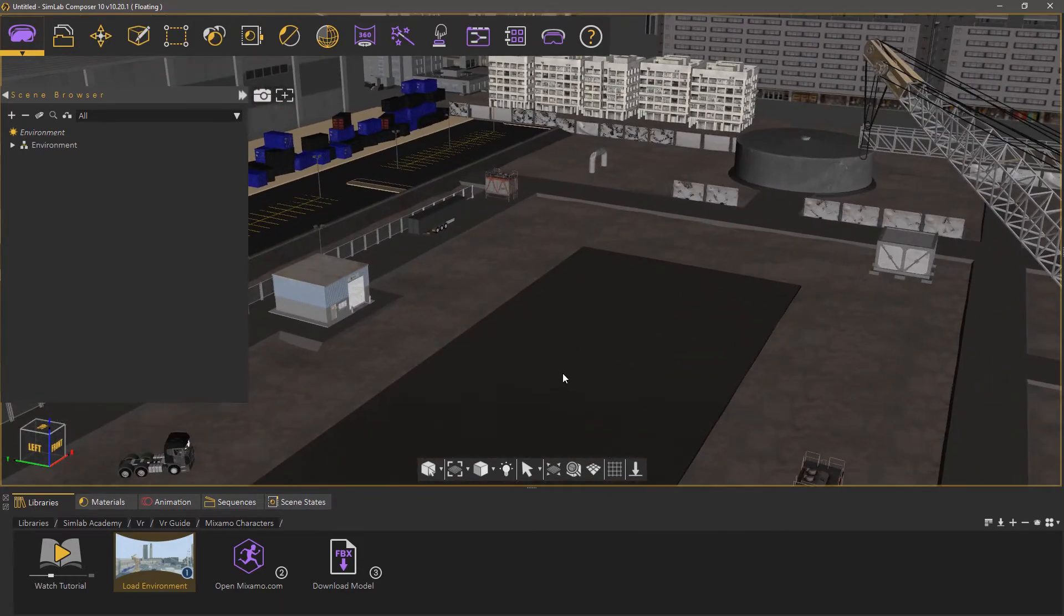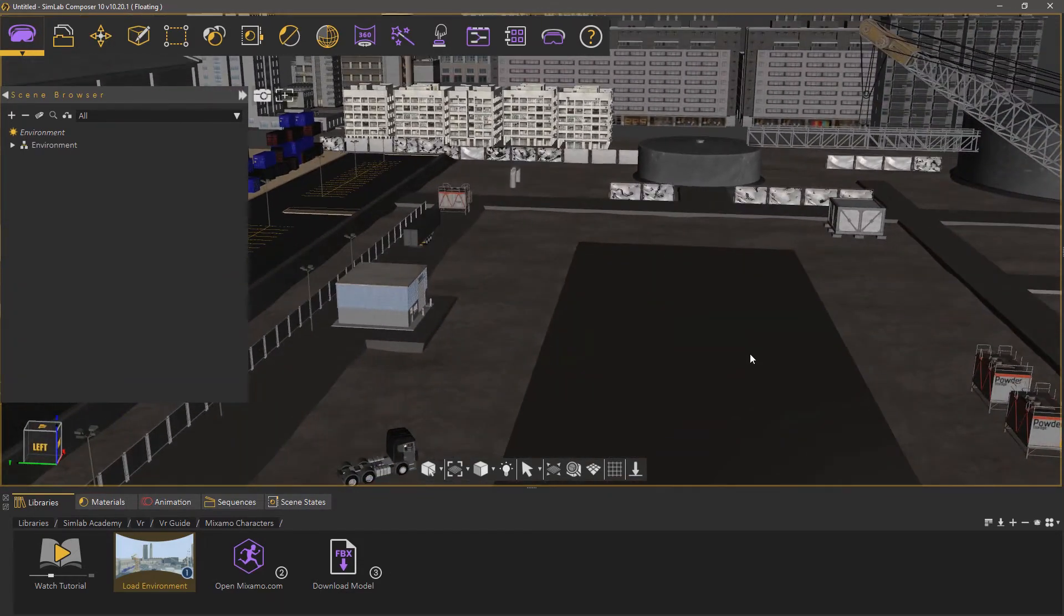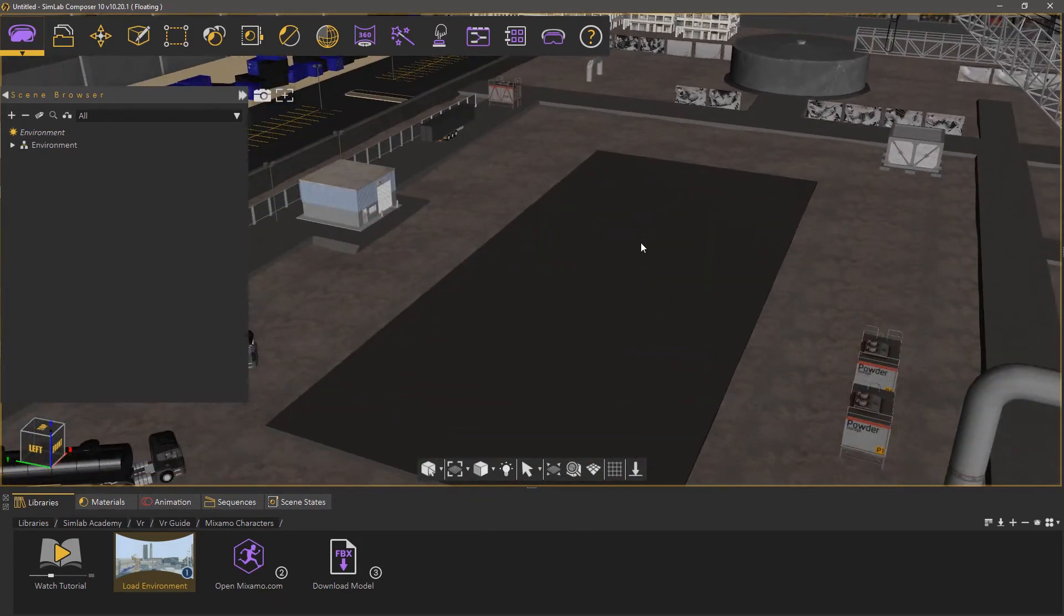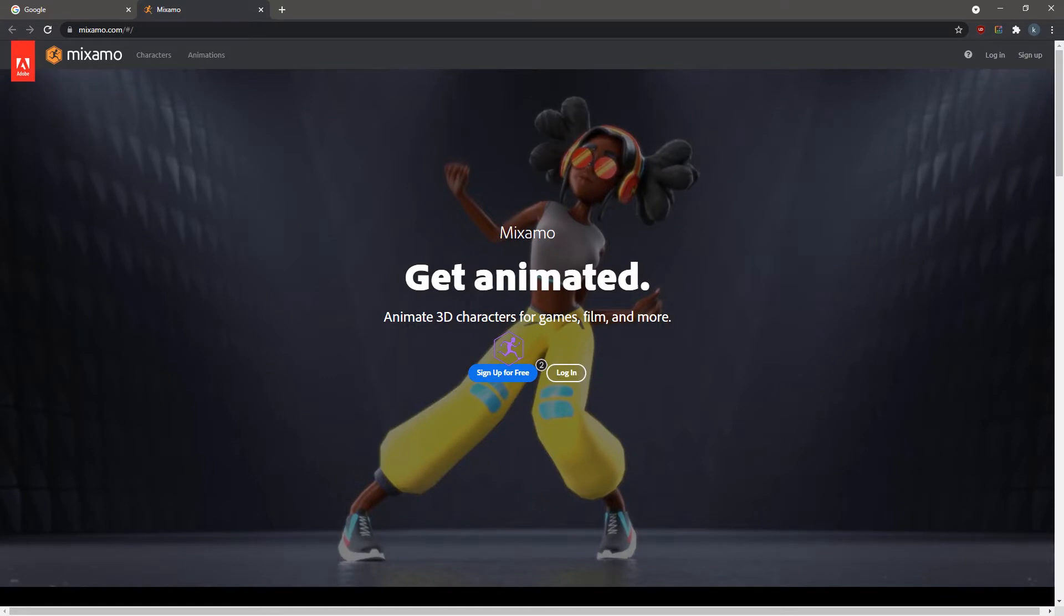Once the 3D environment is loaded in Simlab Composer, go to the second step and drag and drop it onto the 3D area, or double-click it to activate it, and open Mixamo.com.